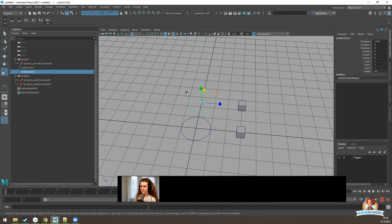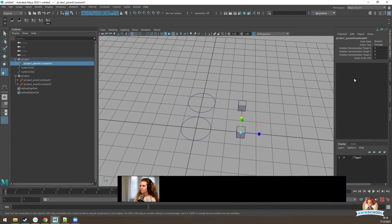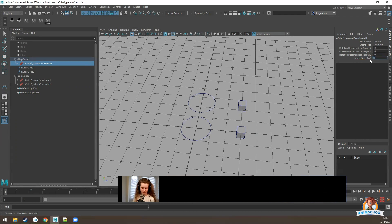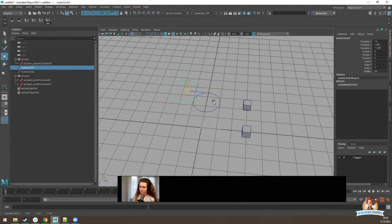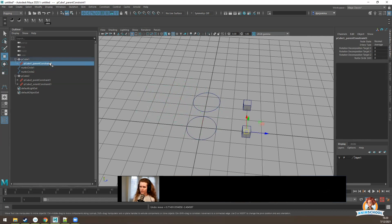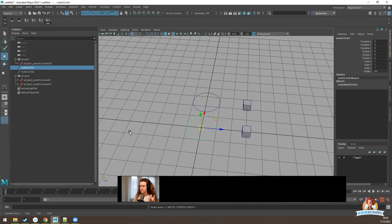Another benefit is that if you select a constraint node, you can see a weight attribute. This weight can be turned on or off, or even set to an in-between value. If we set it to zero and move the circle, the cube won't follow. Turn the weight back to one and it will follow. This is useful in a rig when you want an object to follow another, and then stop following — you can use an attribute to turn that follow off.